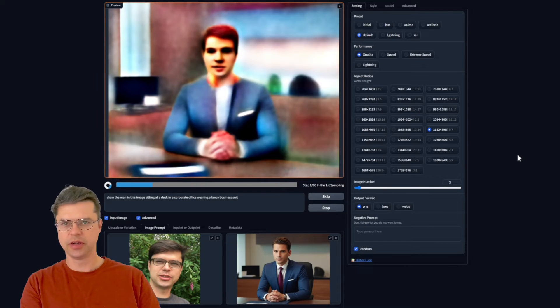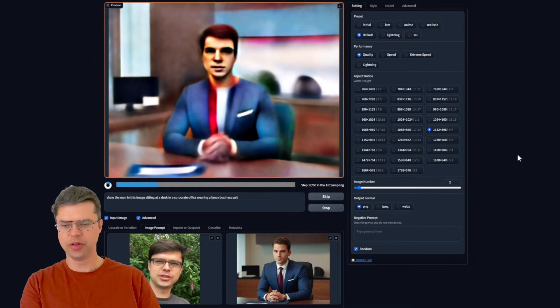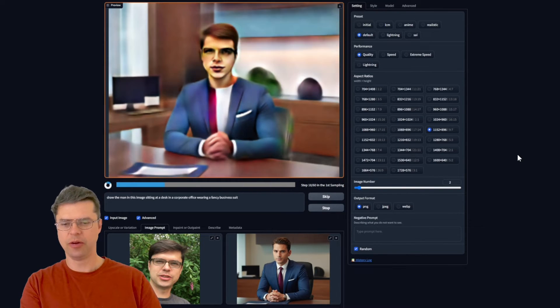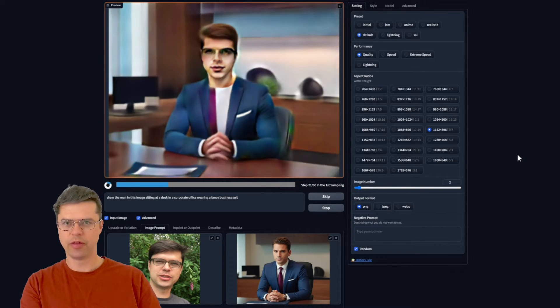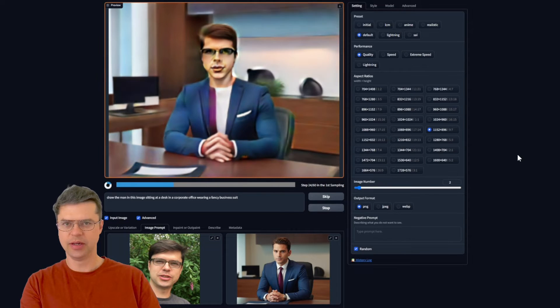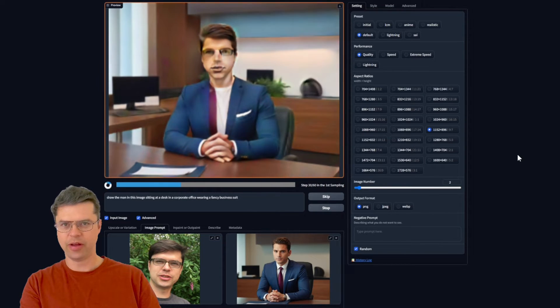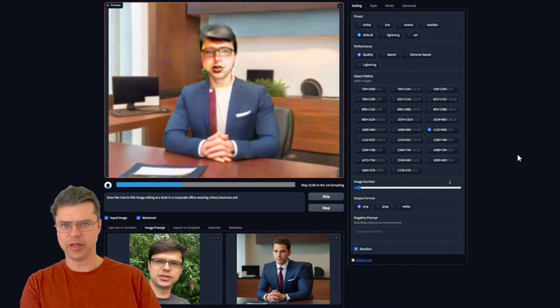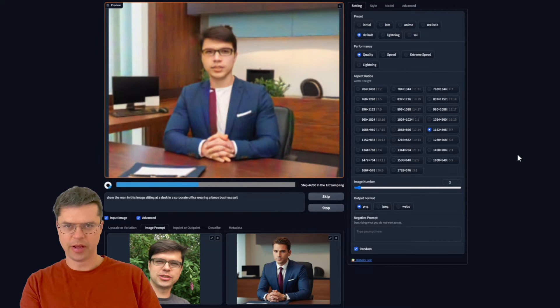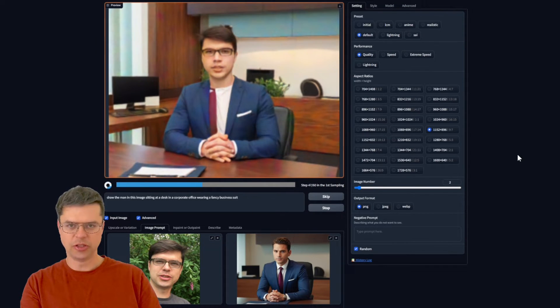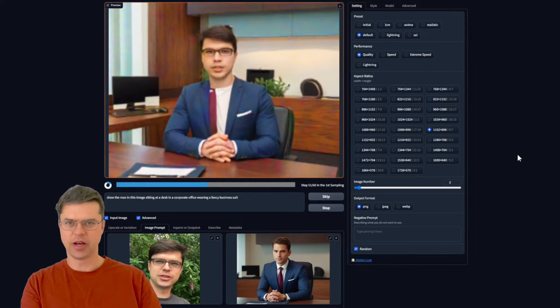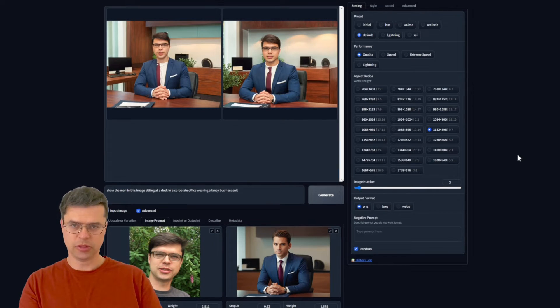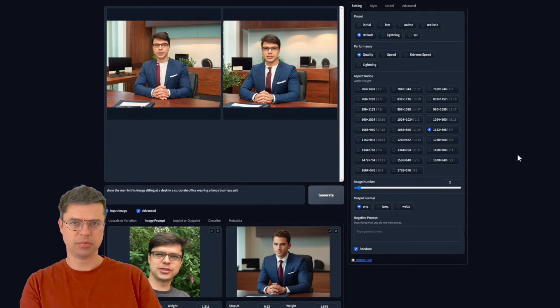And this is another example of it using my image mixed with another one to create an AI composite image of kind of me and kind of an AI generated office guy to create a brand new image. For what it does just right off the bat with the default settings it's pretty cool.